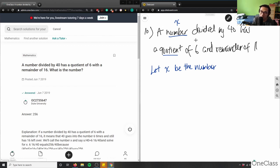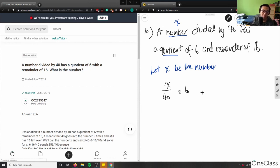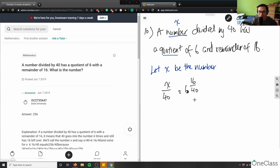That changes our algebraic expression. We still have x divided by 40, but it has a quotient of 6 and a remainder of 16. So we can write the expression as x over 40 equals 6 and 16 over 40 — that is, 6 and sixteenths over 40. So that's my corrected algebraic expression.